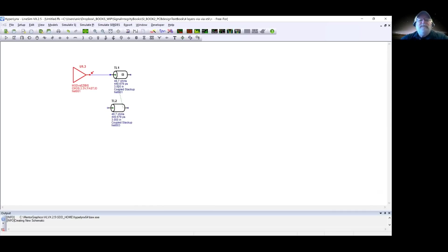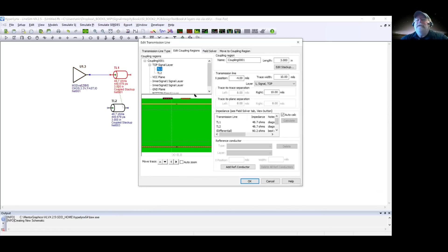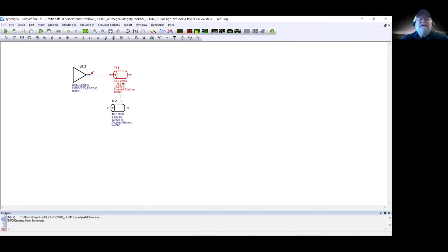Eric makes the lines 12 inches long — about twice the rise time distance of six inches per nanosecond — so the time delay is about twice the rise time. He then adds 50-ohm termination resistors and grounds on all ends of both lines, setting up a clean circuit for observing crosstalk without reflections.